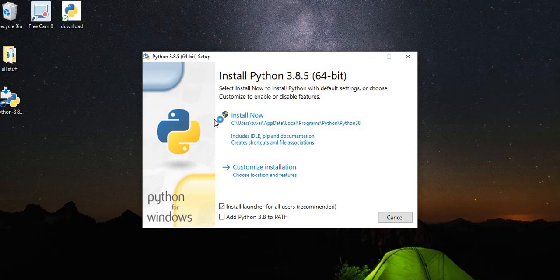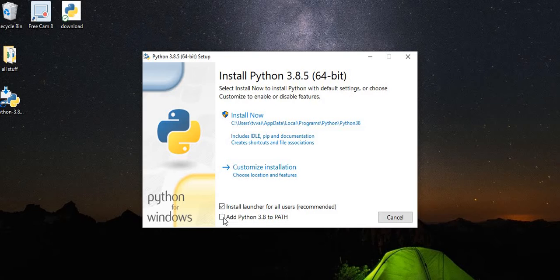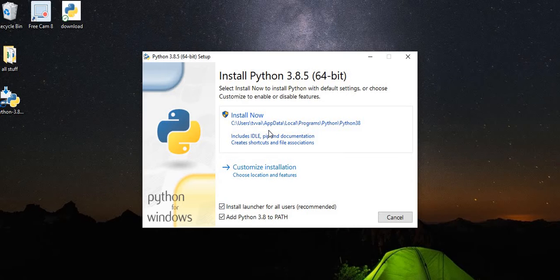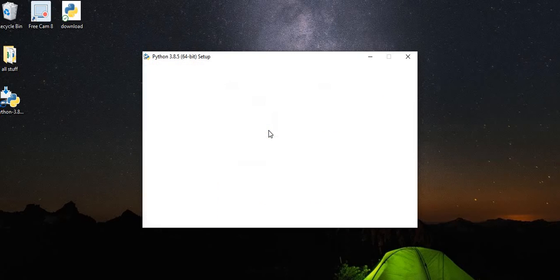Okay, when it's opened, in here we need to check this box, add Python to PATH, because it will be much easier for you to work in future projects. And here we press install now.